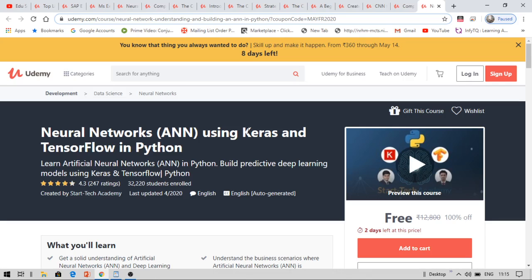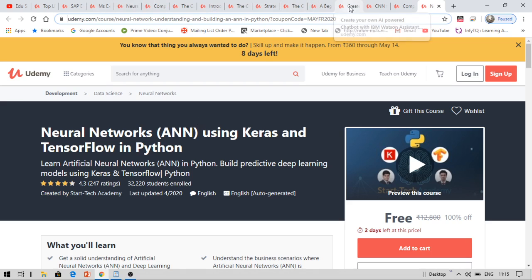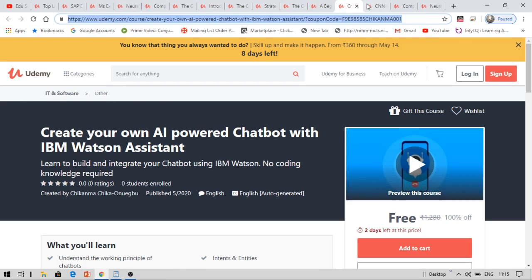Today I have brought you 16 free Udemy courses and certifications, and you can see these are all free premium courses from Udemy. You can see the neural networks and Python, complete Python.